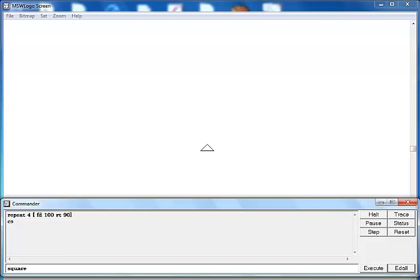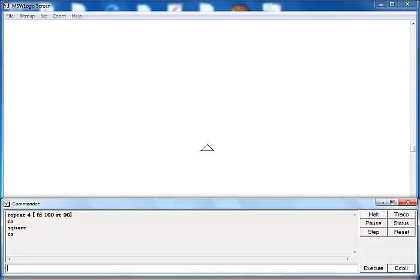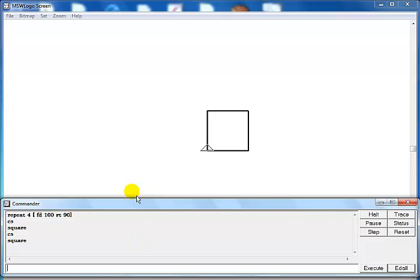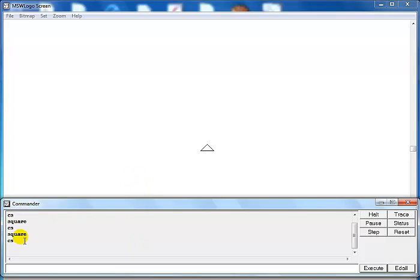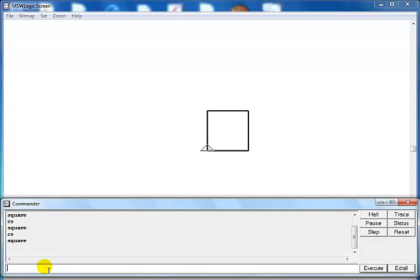And to now call the program that you've written in the editor, all you need to do is enter square. You see that? Just call square and press enter. That is it. I'll clear the screen again just to demonstrate it one more time. Square, press enter. Clear screen, call my square and enter. You see that guys?